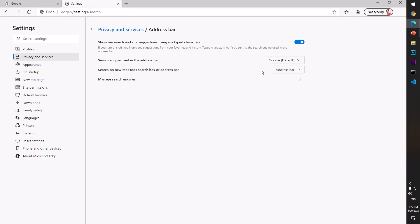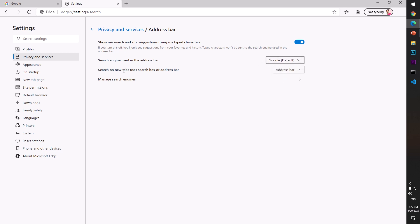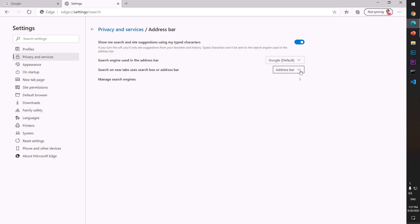Here you'll see it's Bing by default. You have to select Google as the default. The other option you have is Search on New Tabs – go ahead and make that Address Bar instead of Search Box.